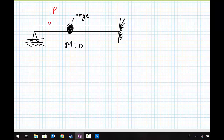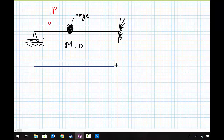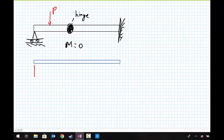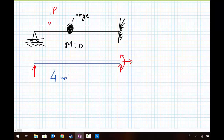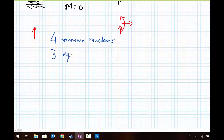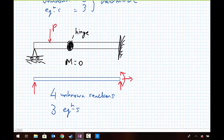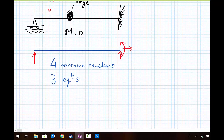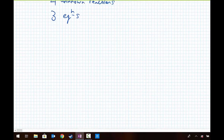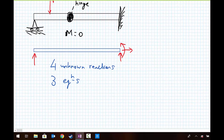If we just look at the entire structure and draw the free body diagram, we have a vertical support at the roller, a vertical support, horizontal support, and a moment at the fixed end — four unknown reactions and only three equations of equilibrium. So on the surface it looks like this problem is indeterminate. However, it turns out that it isn't. The way we have to look at more complex structures is we need to break it down, not just into a free body diagram for the entire structure, but free body diagrams for different parts of the structure.